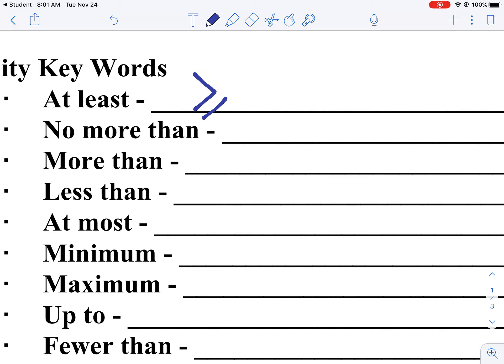'No more than' means if there's a certain height requirement, you cannot be greater than that height, so you have to be less than or equal to that height. 'More than' means greater than, so we point the arrow to the right, and 'less than' means left, or less than that height.